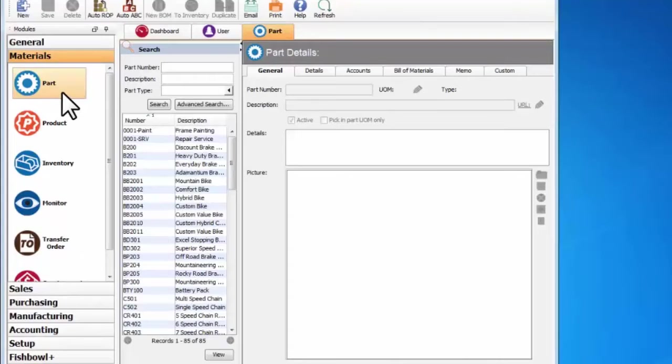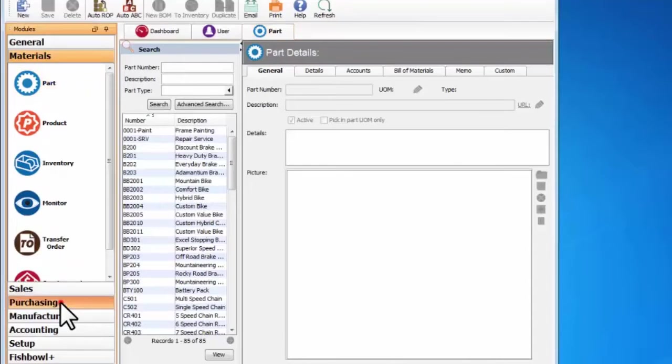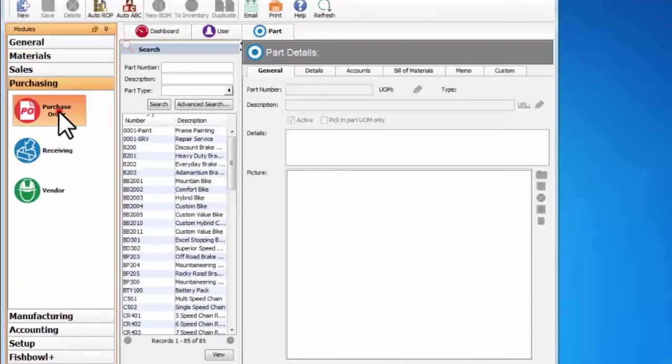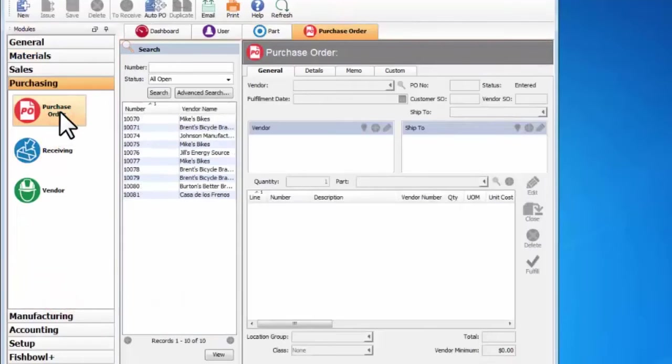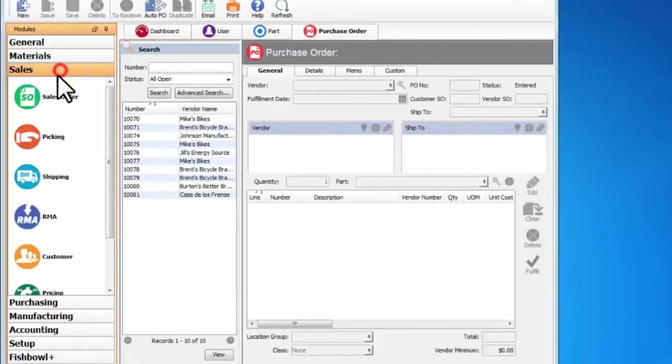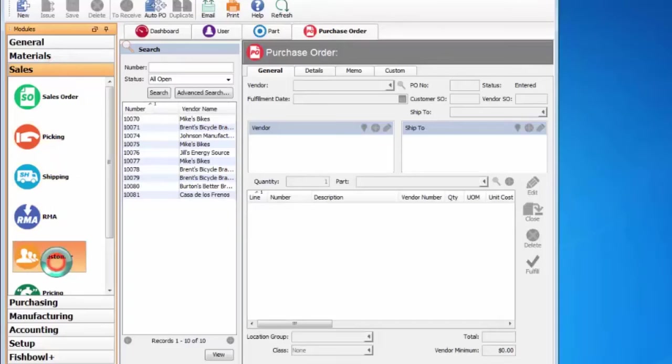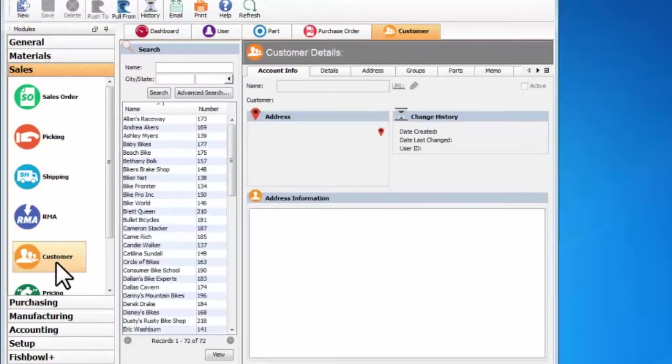Or if you have a question on how to make a purchase order, they'll say go to the purchasing group purchase order module or sales group customer module, and they'll open up the different modules like that.